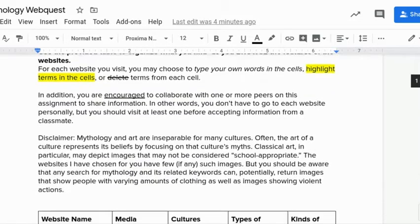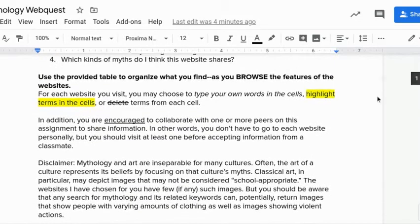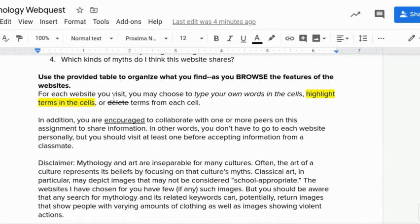When you fill in the table, as you browse the websites you're not actually reading deeply — I'm not asking you to find any particular answer. That's where it's more of a web quest. You can type things in the cells if you want, you can choose to highlight terms in the cells, or you can delete terms from each cell. Whatever you do, when you're done you want to be able to know: I can find this kind of information at this website.